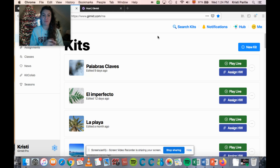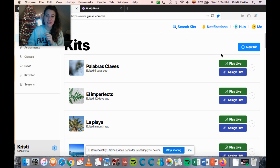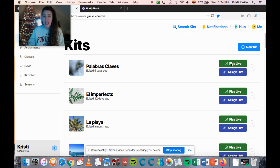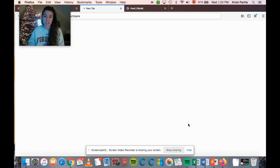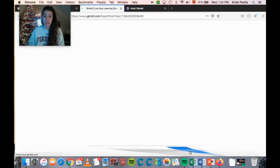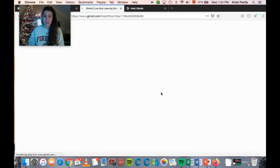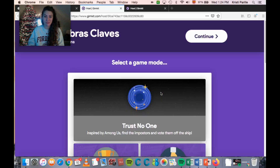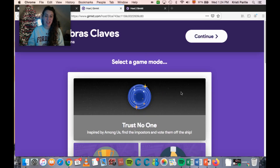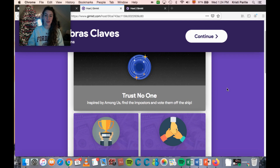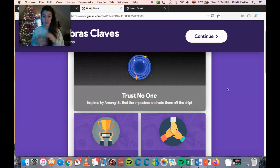So I'm in my kit right now. You can see I'm going to click the Play Live button, which is what you click anytime you're ready to do a Gimkit. It's going to load and then you'll see right up at the top they have this new version called Trust No One.